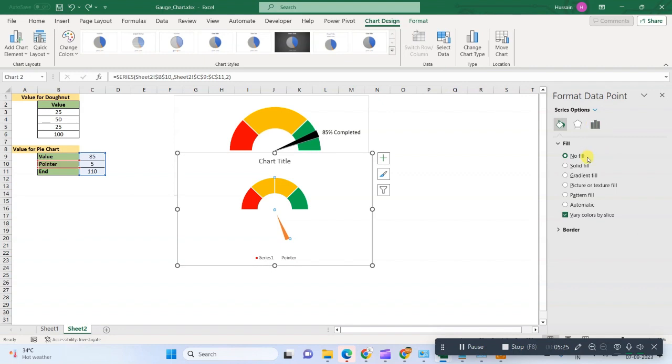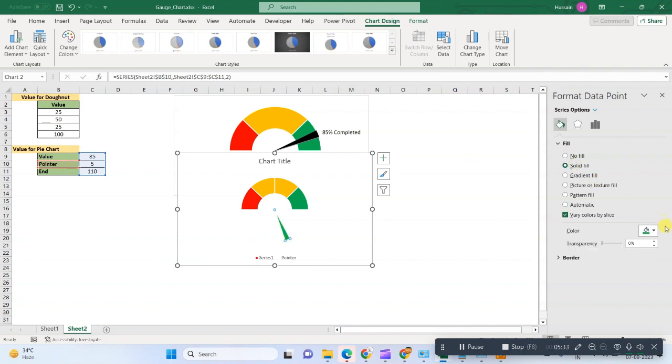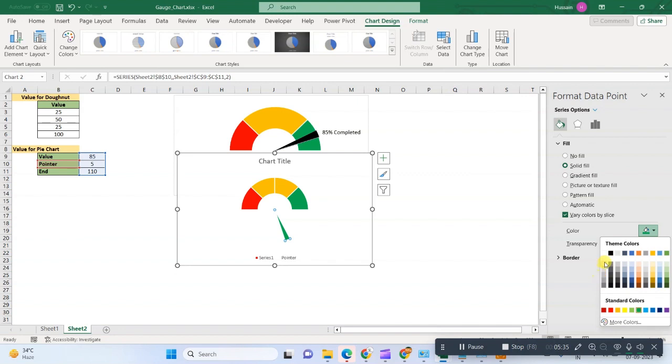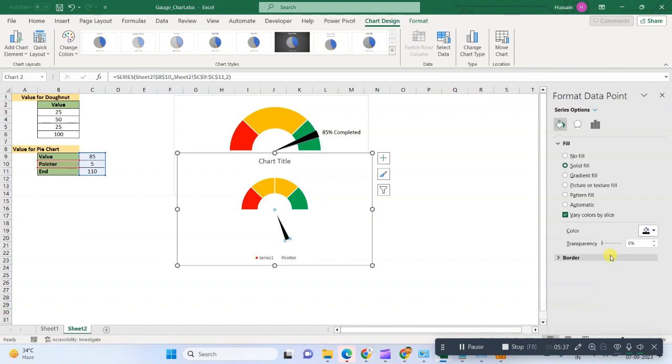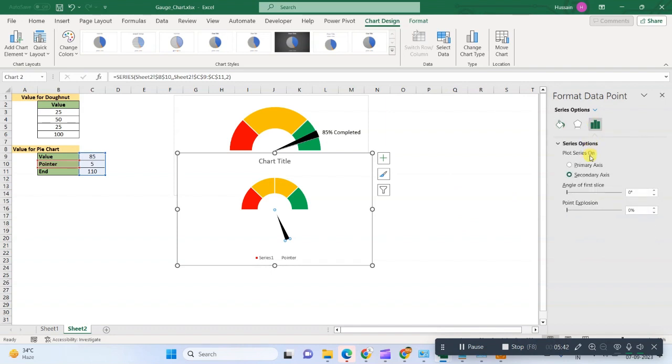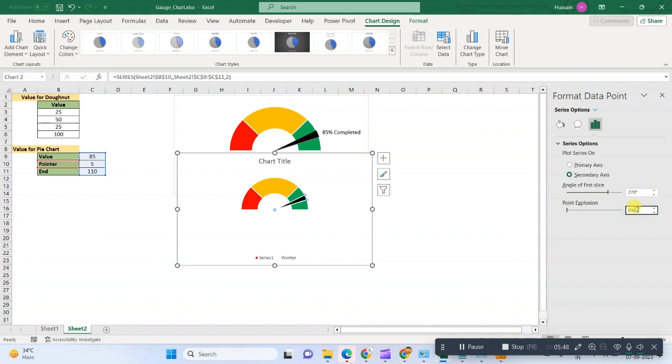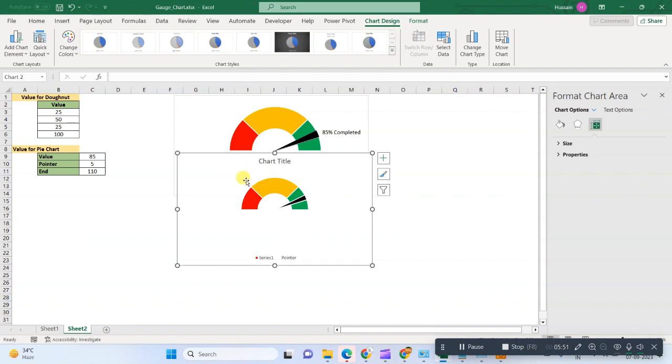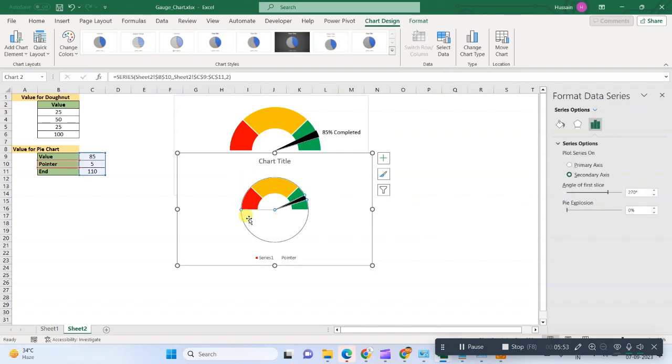So before moving this pointer, we will change the color. Solid, and the color should be whatever you want. Black is good. And the last thing we will do is we will go in series option and then we will change the angle as 270. Okay, so now this is ready.